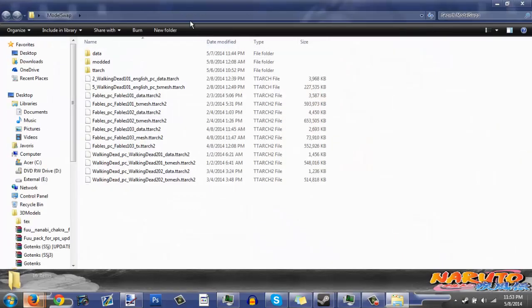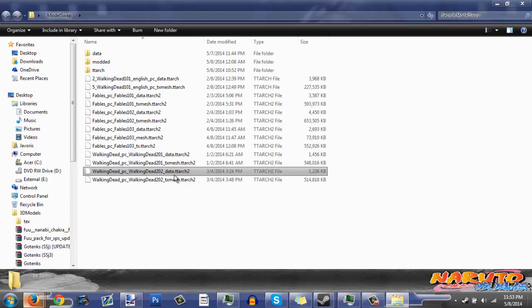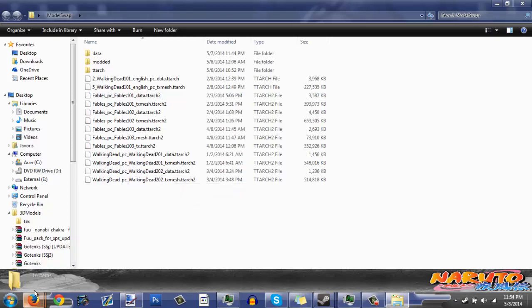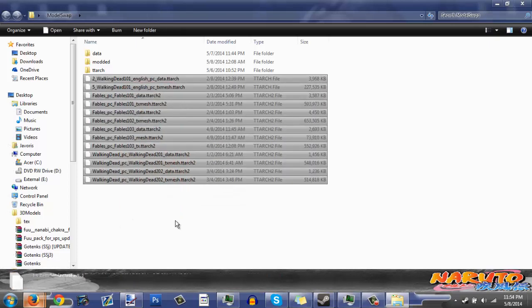In the model swap folder, you want to put the copies in here. It's just so that if you mess up a file too much, you can actually restore it. So always make copies — they're good.